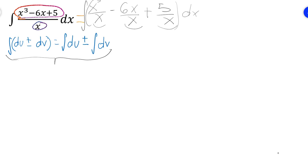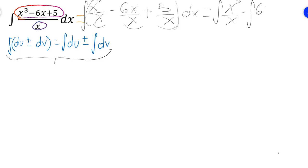So we're going to need to get the integral of each one of them. The first one is the integral of x³ over x, minus the integral of 6x over x. The last one is 5 over x, dx.